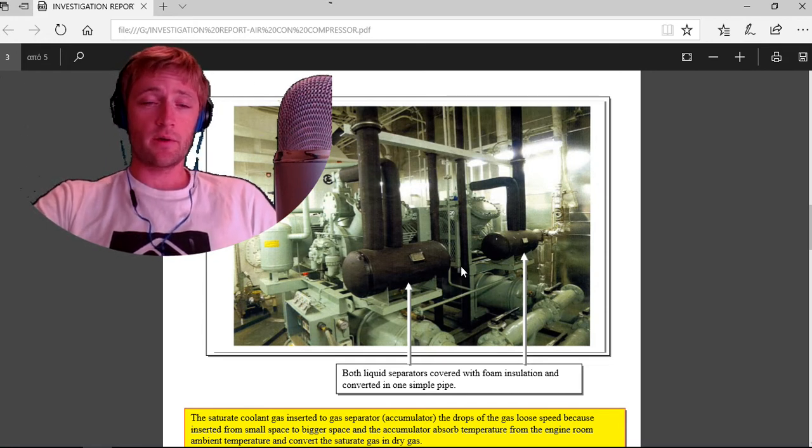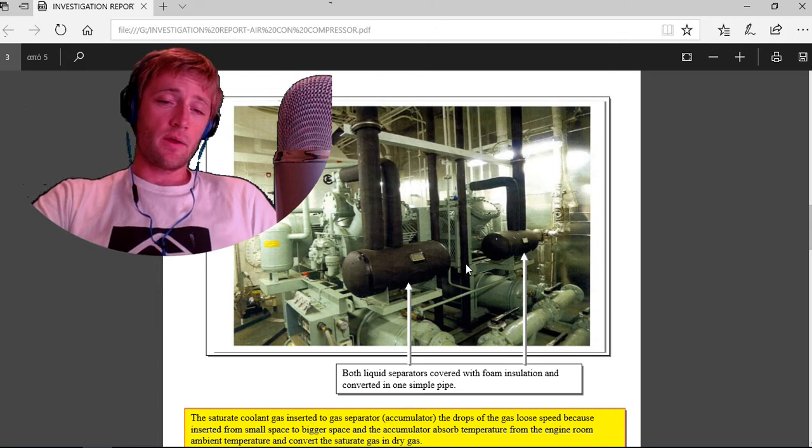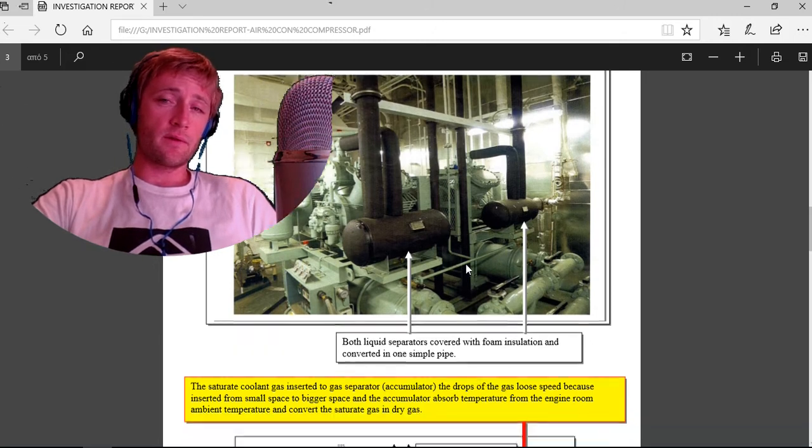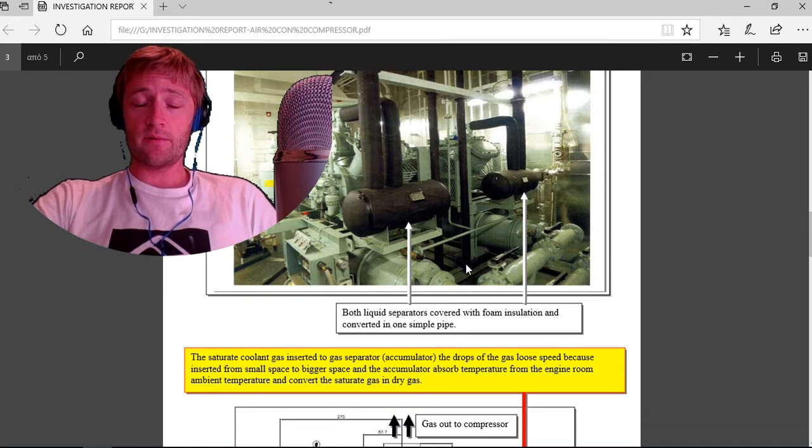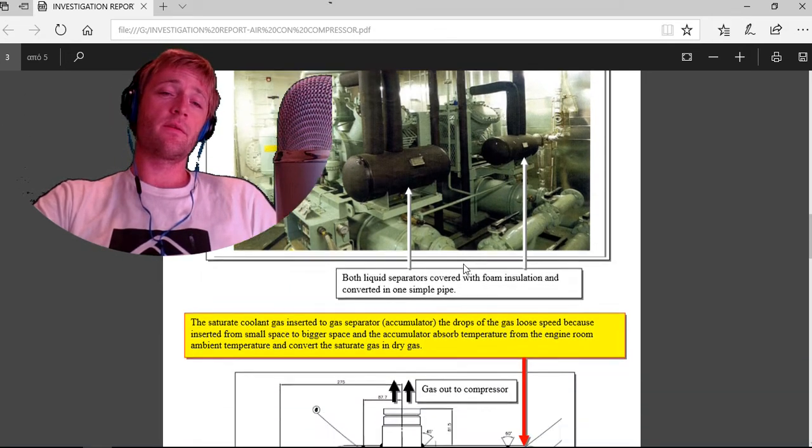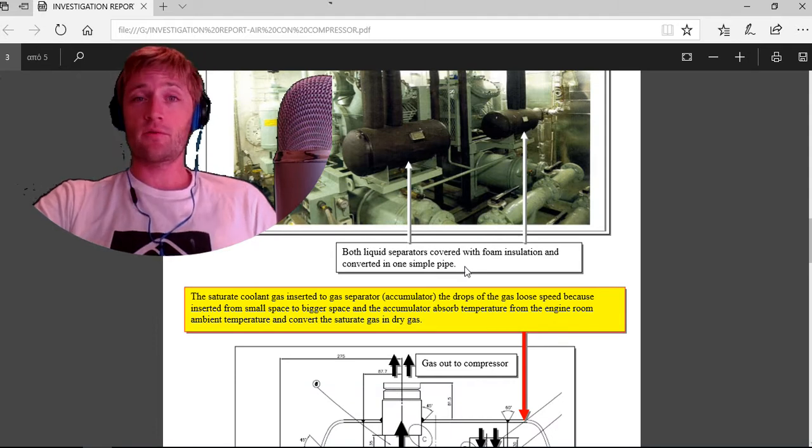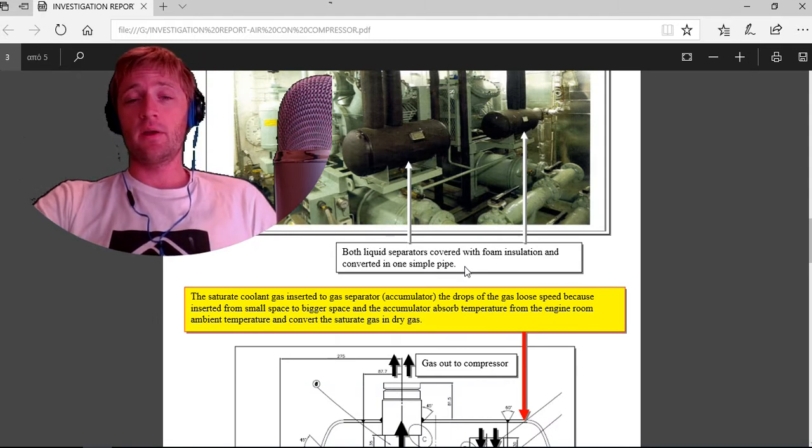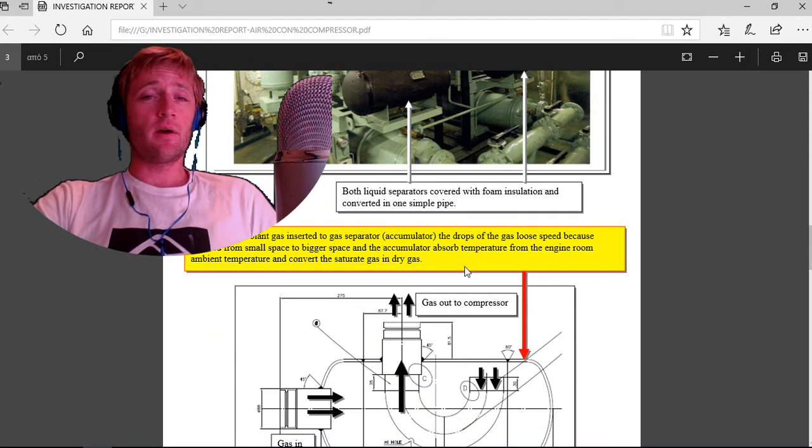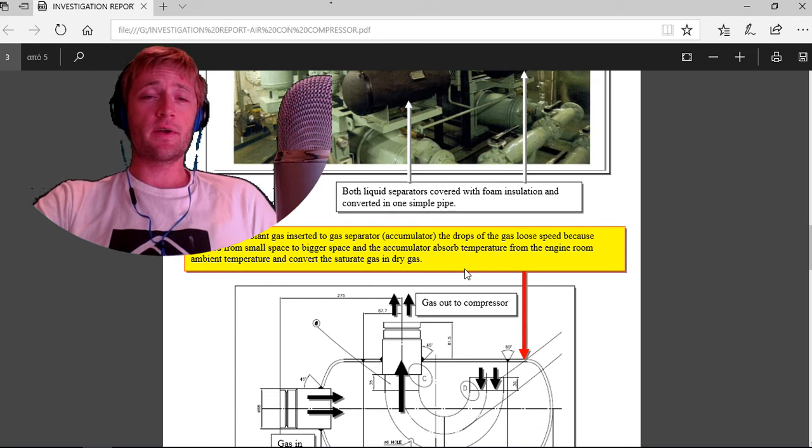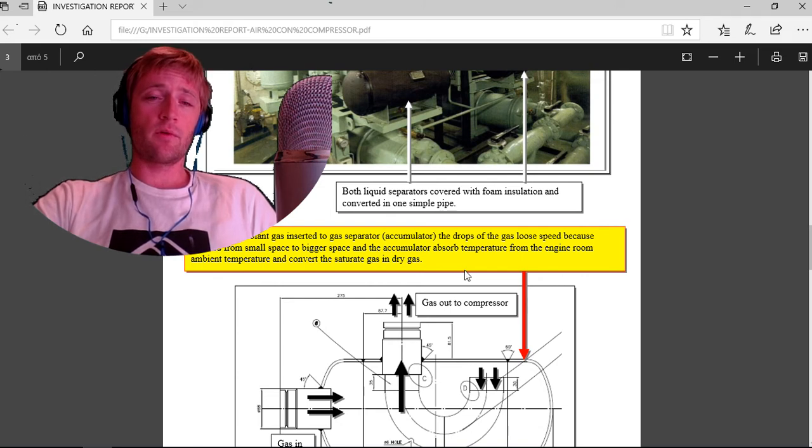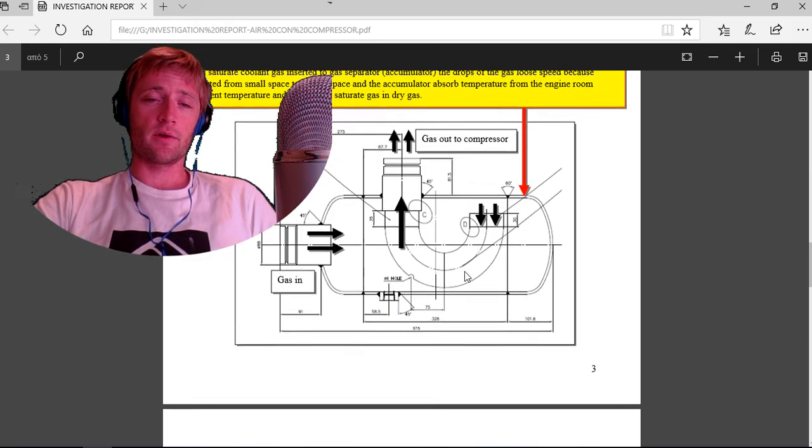They have insulation here, foam, so the ambient temperature of engine cannot convert the saturated gases to dry, and that liquid entered inside the suction valves of compressor and made a hammer effect inside and broke the valves.